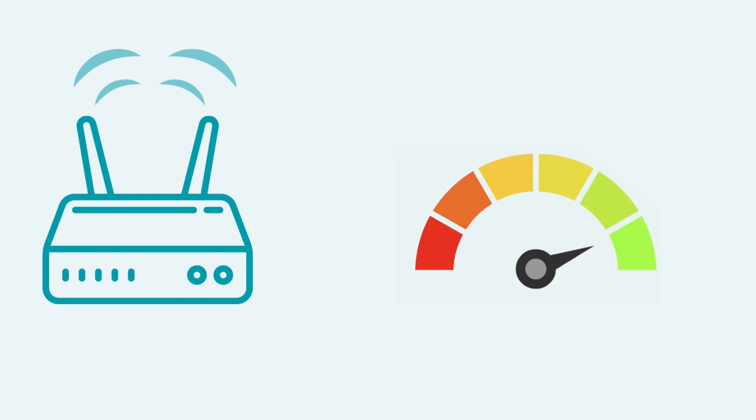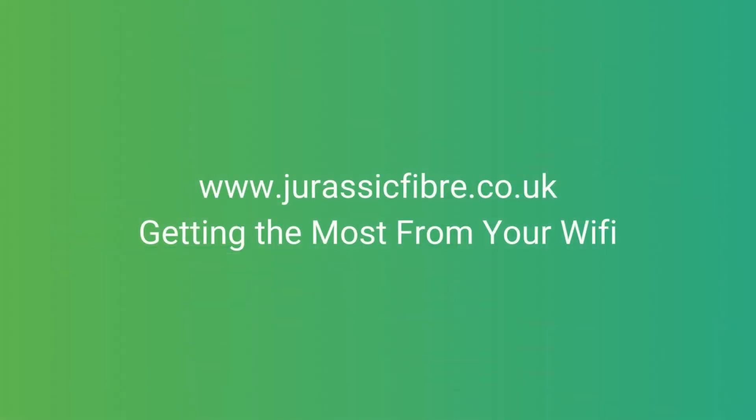To find out more, take a look at our video on getting the most from your Wi-Fi.